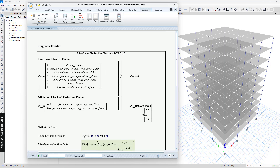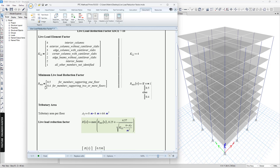First, we need the K_LL, which is the live load element factor. It depends on the type of column or member that we are going to use to reduce the live load. Next, we need the minimum value of the live load reduction factor. If the member supports only one floor, this value will be 0.5.